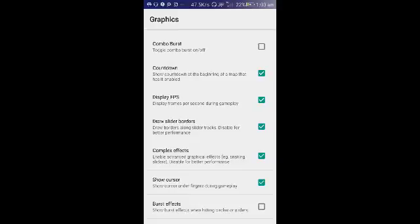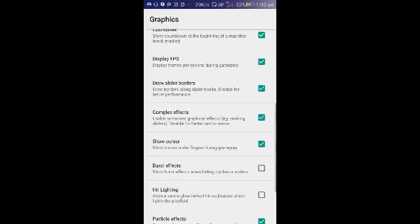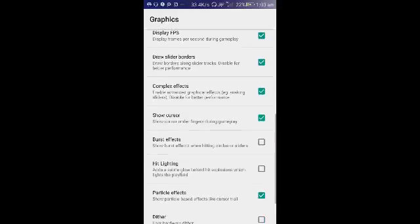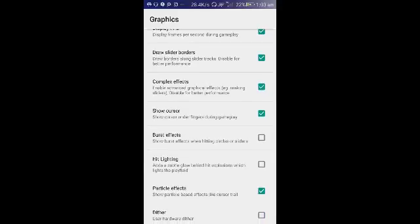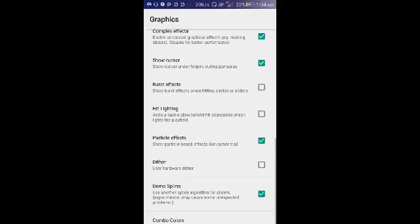Now you have display FPS. I tick that. Draw slide borders, it was ticked I guess, I don't know, but better you disable it for better performance. If complex effects, I think it was enabled too. Yeah it was enabled, I don't want to disable it, so it was enabled, but I have it enabled. Burst effects, hit lighting, both of those disabled I guess. The particle effects also disabled, but I enable it.